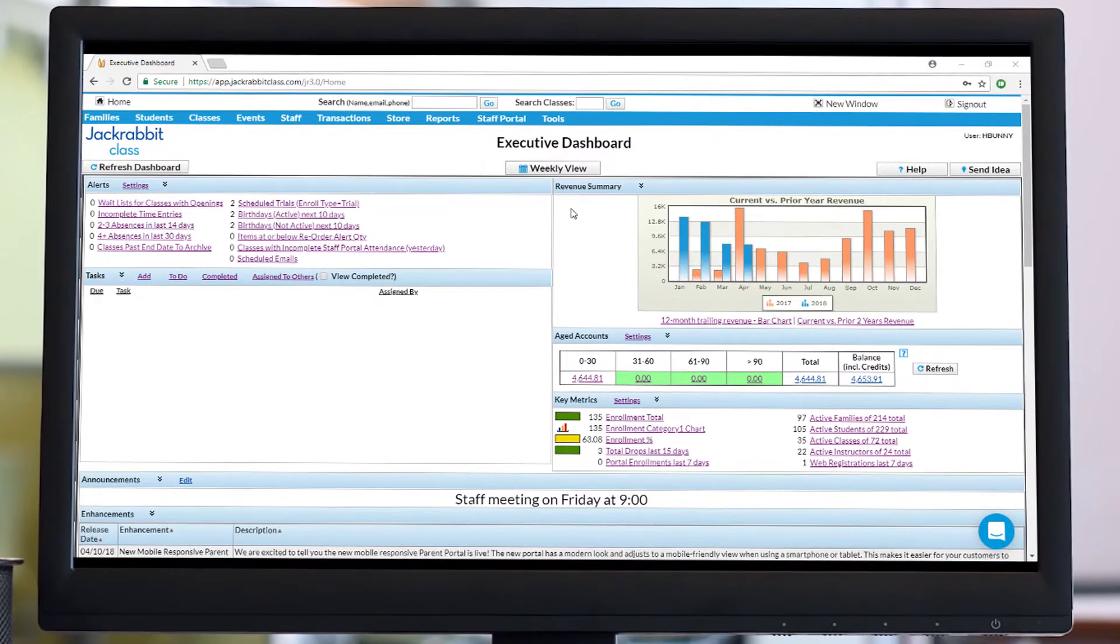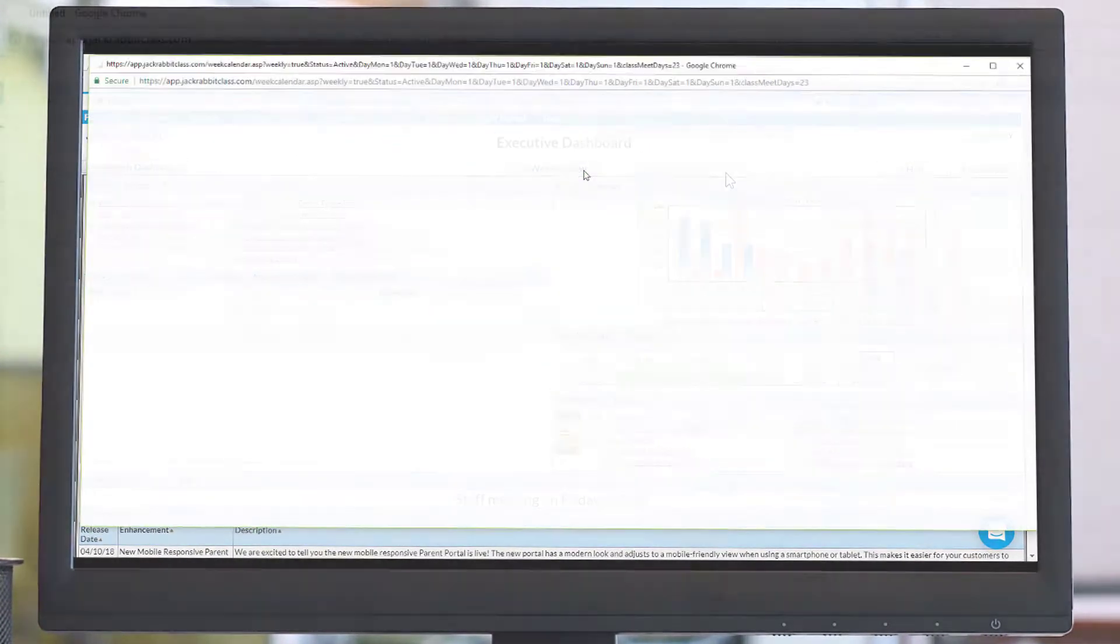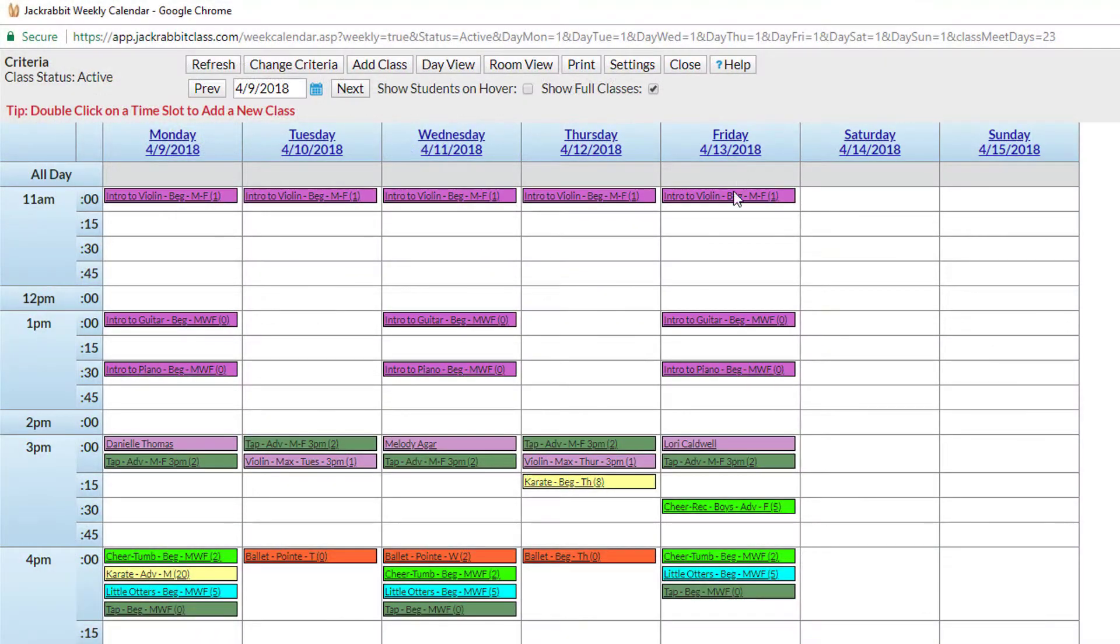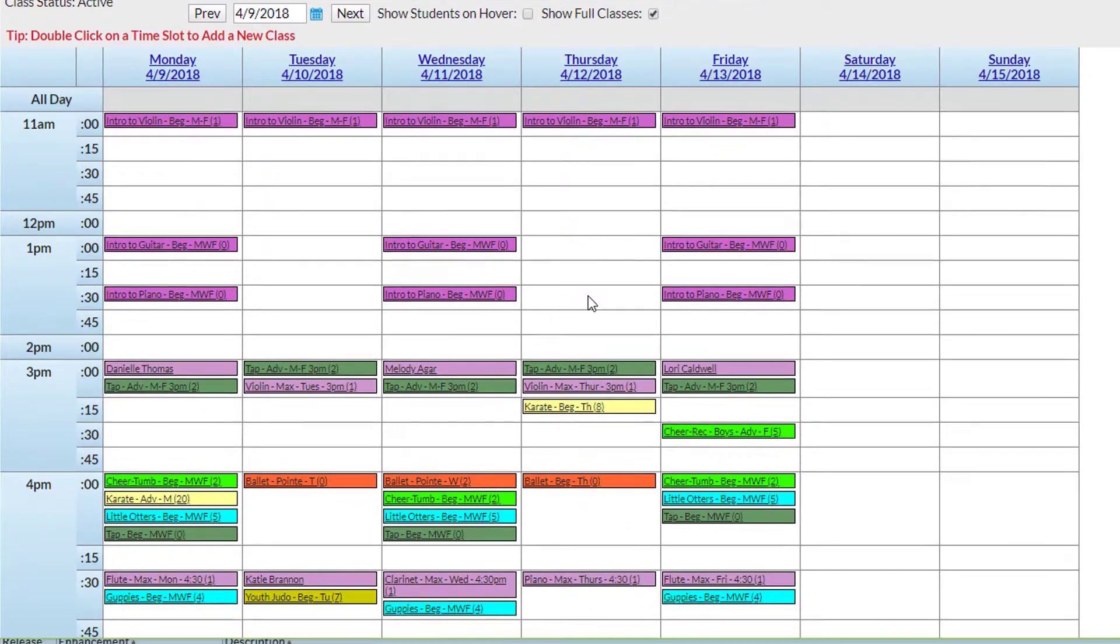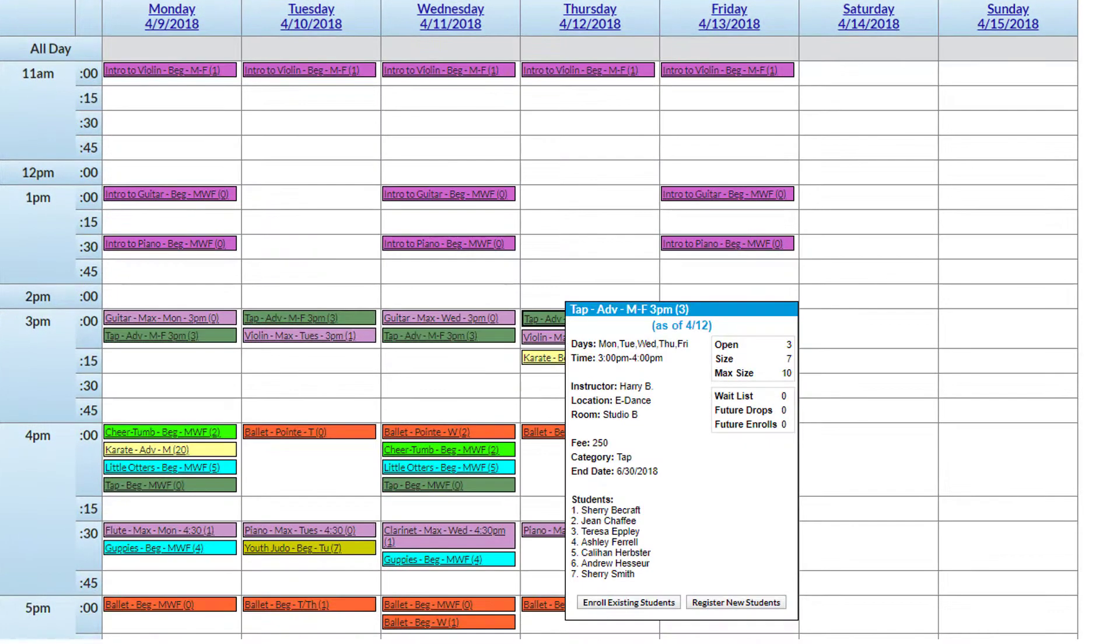JackRabbit's weekly view displays a week-long calendar of classes and is your command central. View class details, create new classes, and enroll students directly from the calendar.